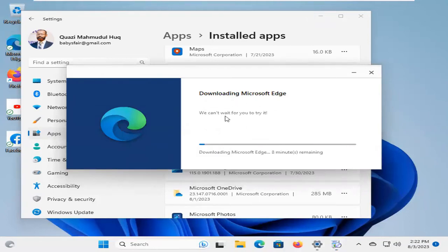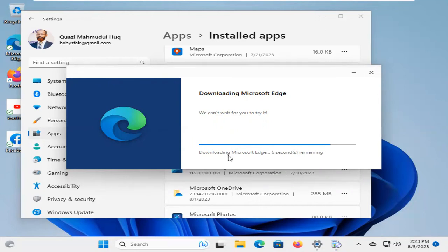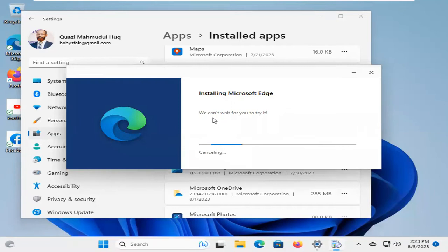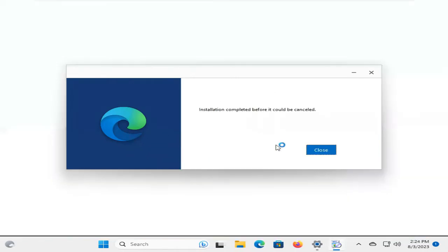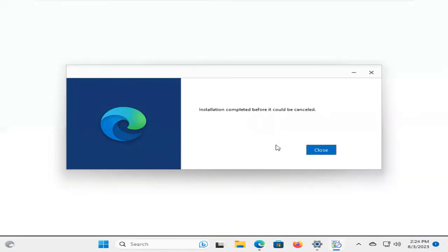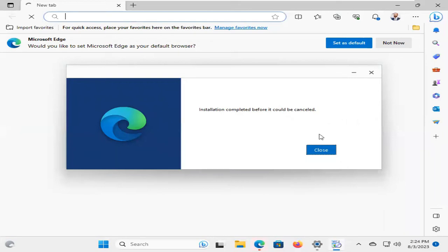Downloading Microsoft Edge. Download done. Now it's installing. Okay, installation complete. Now close.